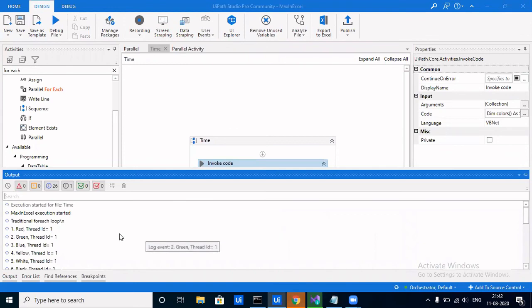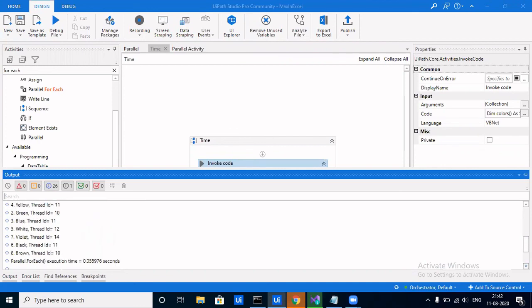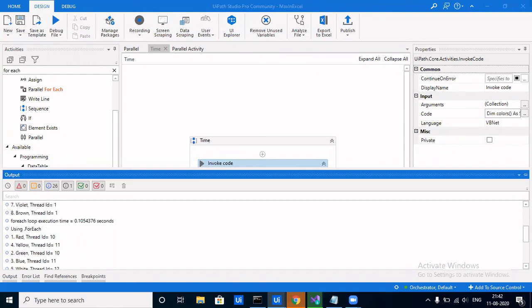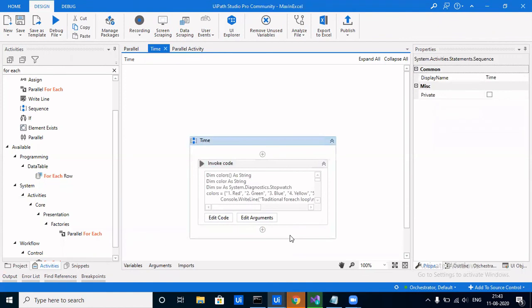We can see that the traditional ForEach was sequential — one, two, three, four — and the thread ID is always the same because it works on a single thread. For Parallel.ForEach, the order is one, four, etc., and all thread IDs are different because it works on multiple threads. The time for ForEach was 0.10 seconds and for Parallel.ForEach it was 0.05 seconds. That's the difference between the two loops. Don't forget to press the bell icon and please subscribe for more content — thank you.